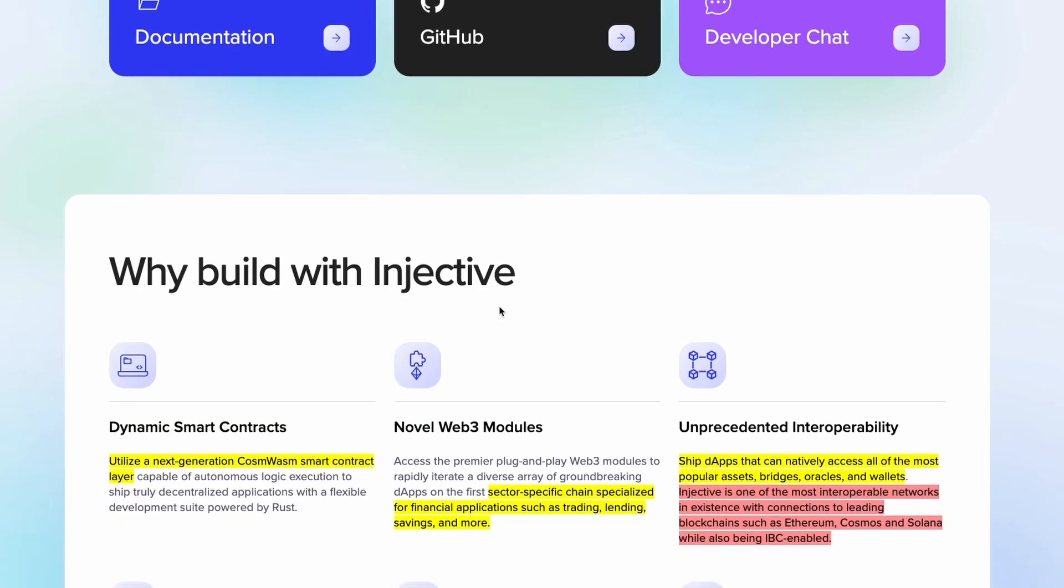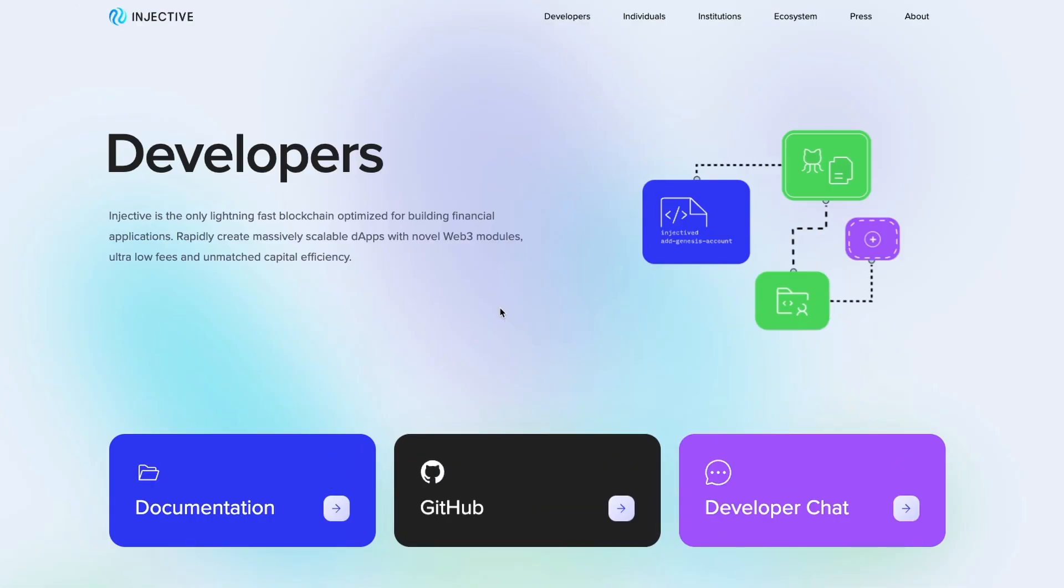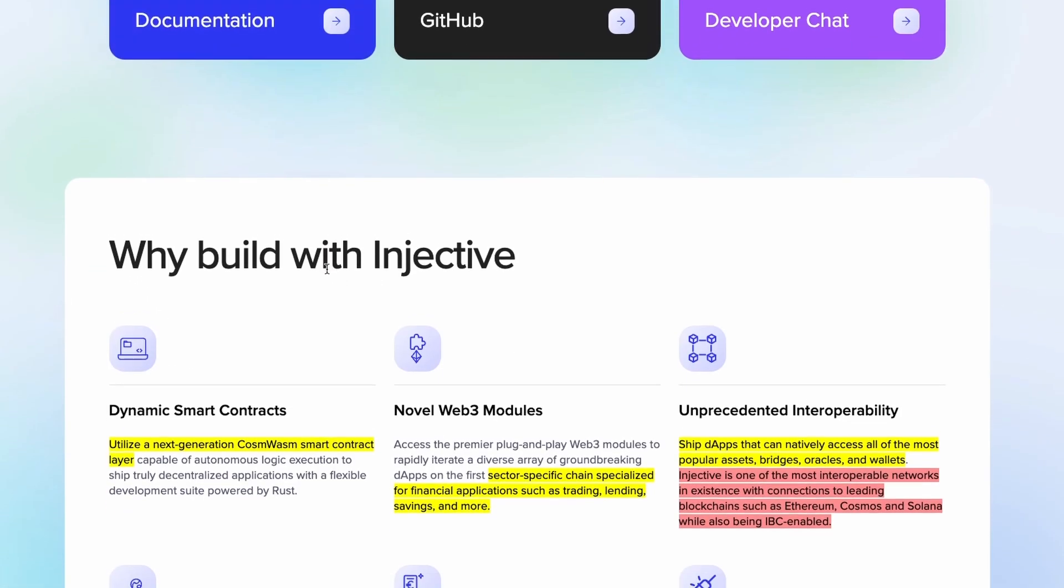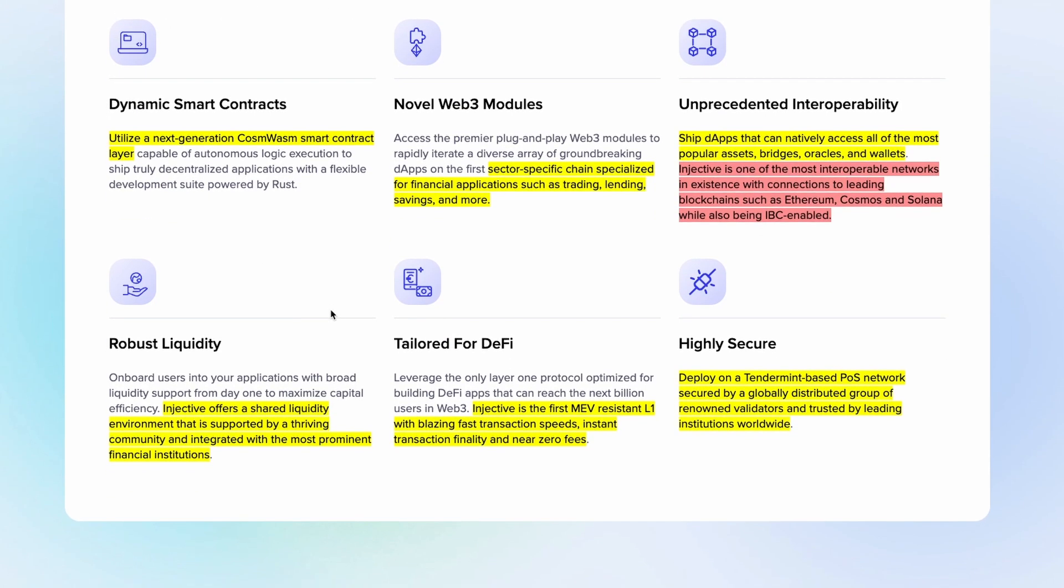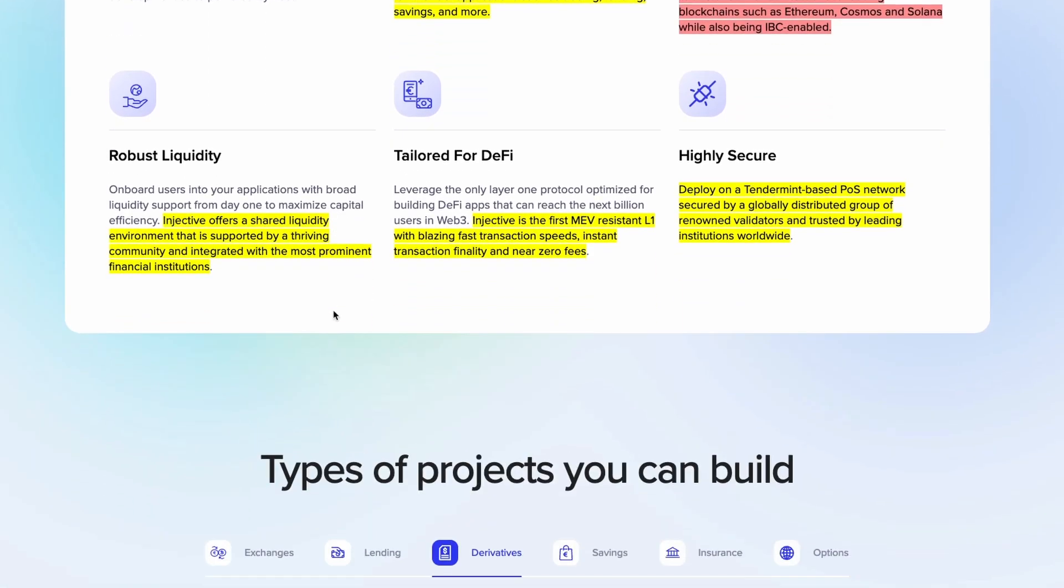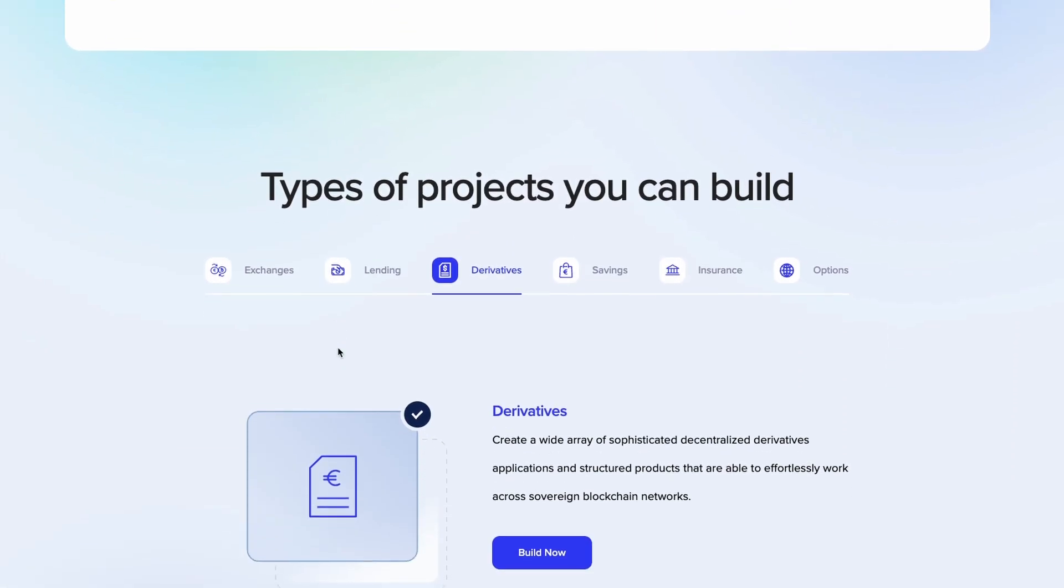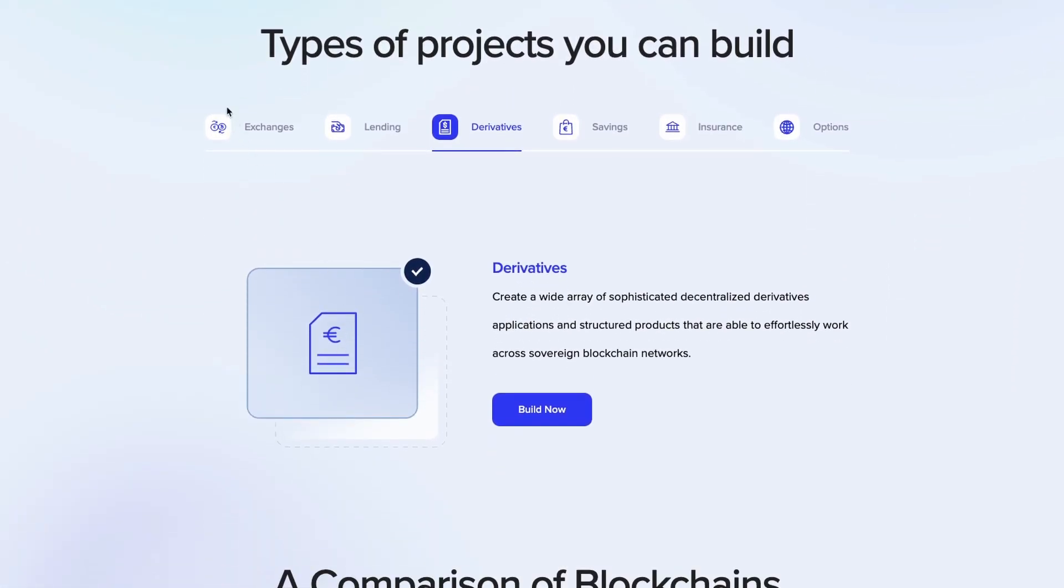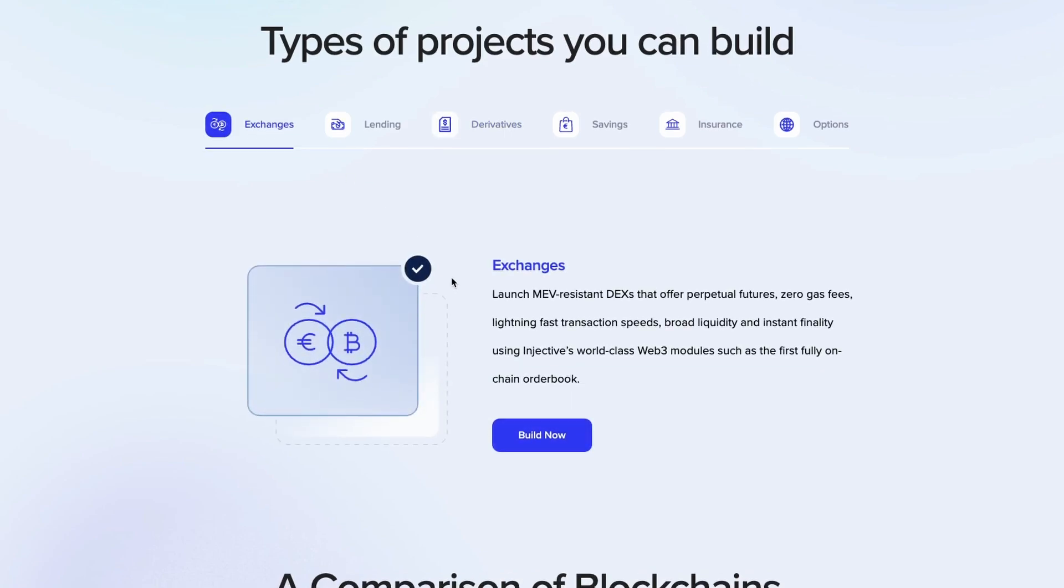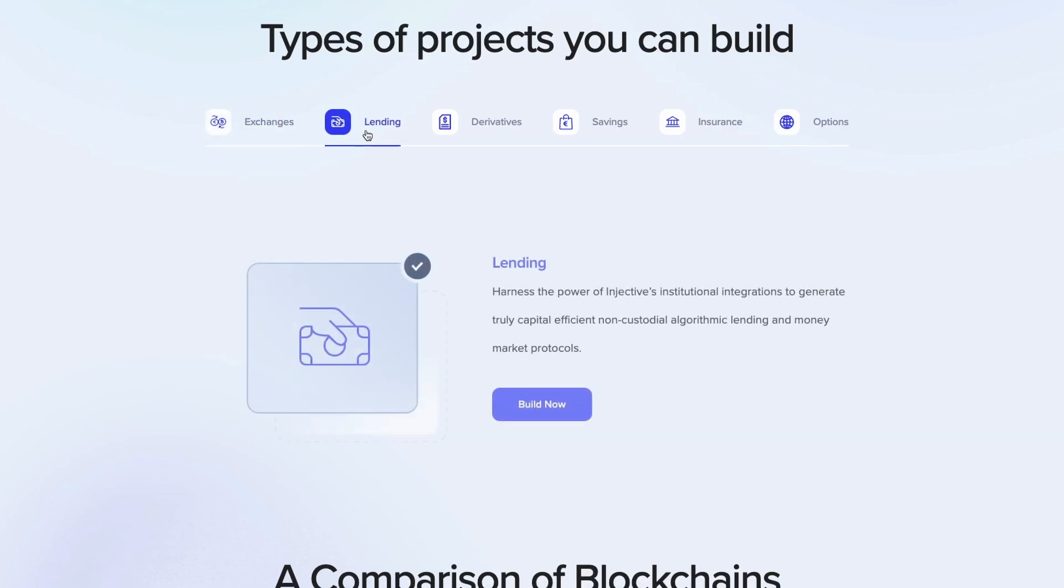There are many protocols built to cater towards the DeFi ecosystems. So why should developers choose to build on Injective? Or why should we be more interested in Injective as a major player in DeFi? Because it's utilizing a next-generation CosmWasm smart contract layer. This is going to help in developing flexible DeFi protocols powered by Rust.